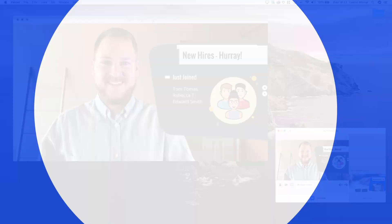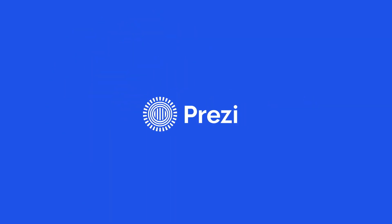Now it's your turn to make your next great presentation with Prezi Present, and be sure to check out Prezi Video and Prezi Design.